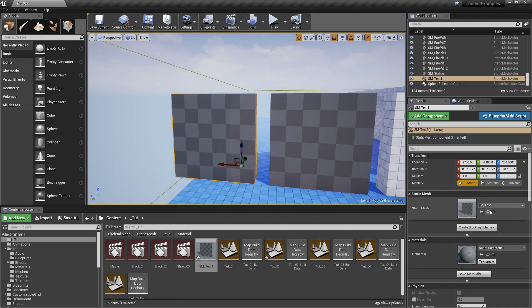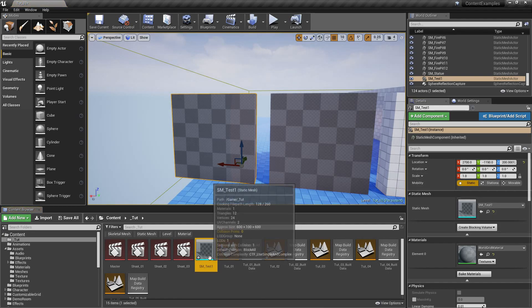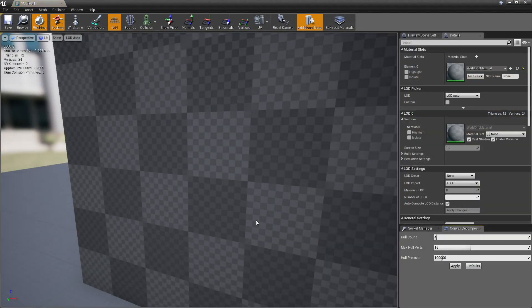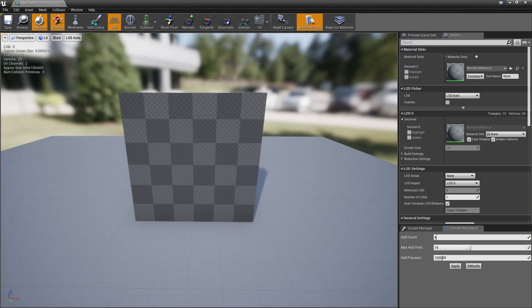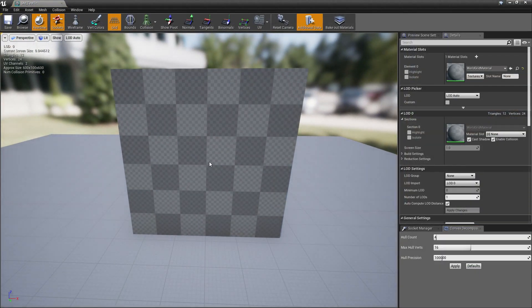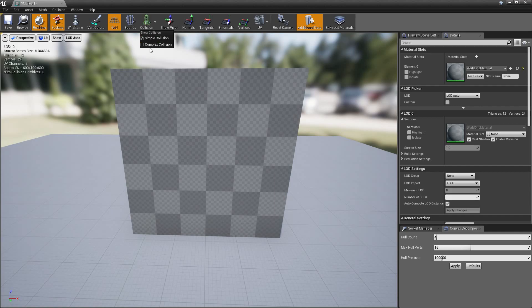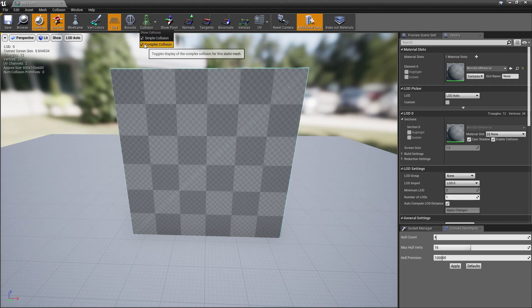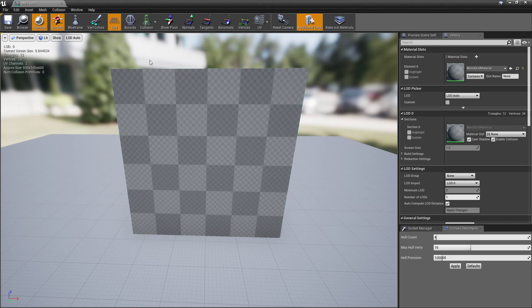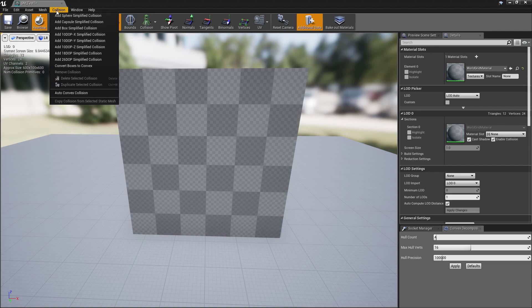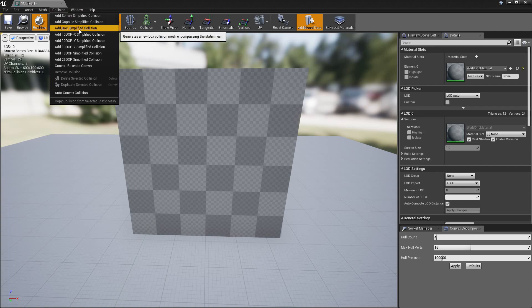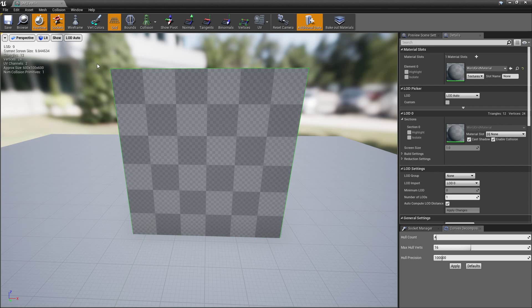So find your static mesh and open it and then show collisions. Show simple collisions. You have complex collisions always because that's made from actual vertices of your 3D model but if you show collisions add collision and for this example we're going to add box collision and call it a day for this mesh.